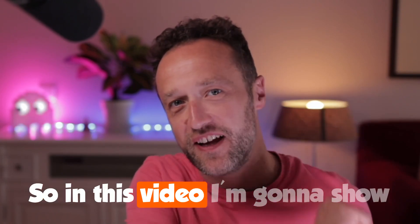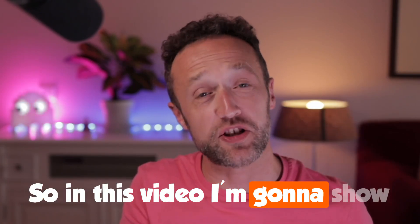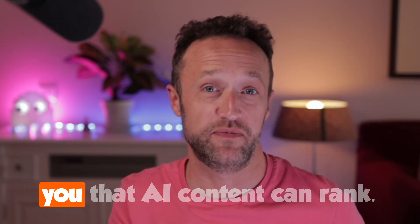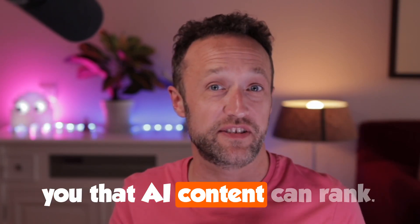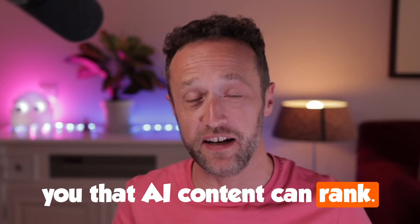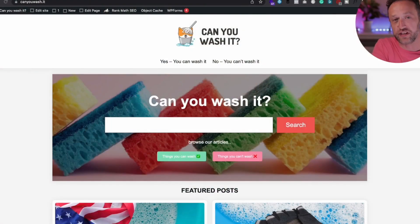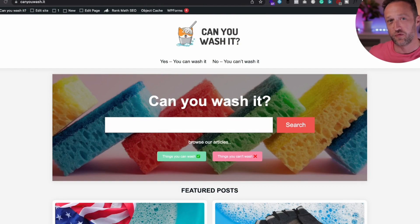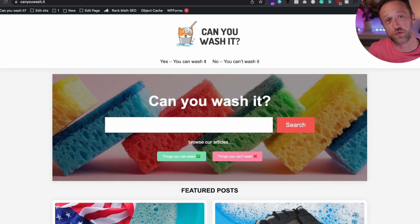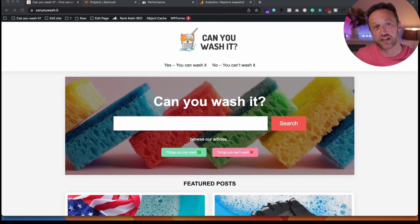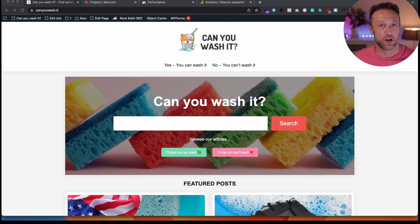So in this video, I'm going to show you that AI content can rank. I'm going to show you with this site, which is Can You Wash It, one of my projects. And this site was created entirely with AI generated content. Now I've used three different tools to create the content on this site.